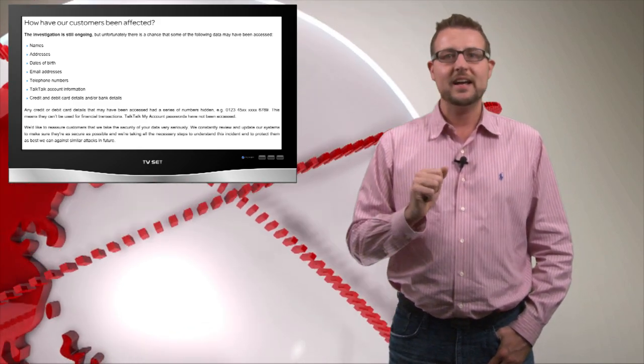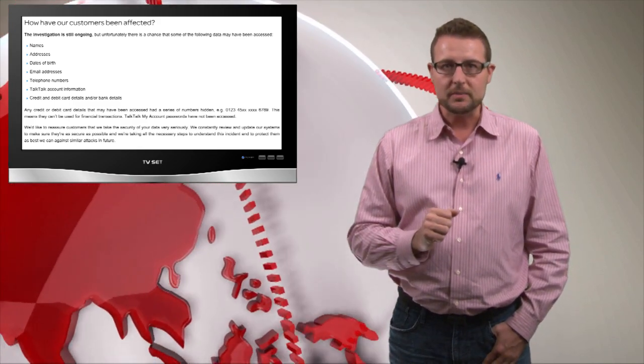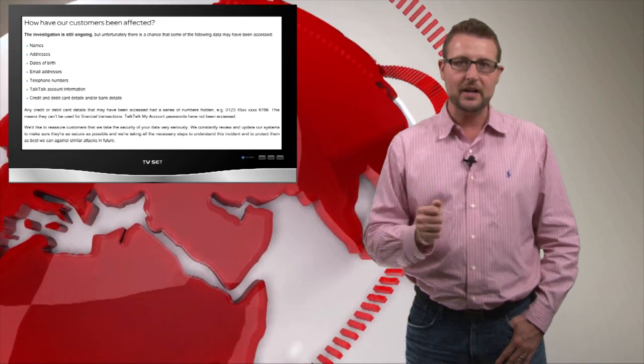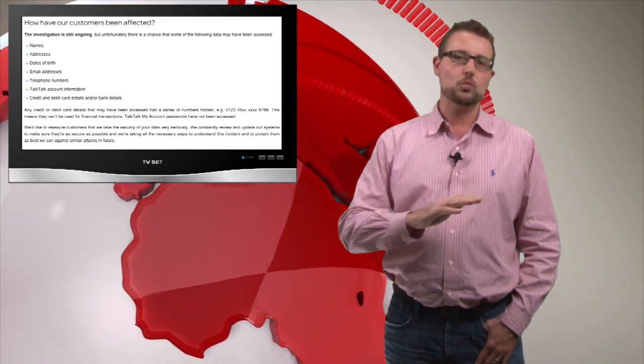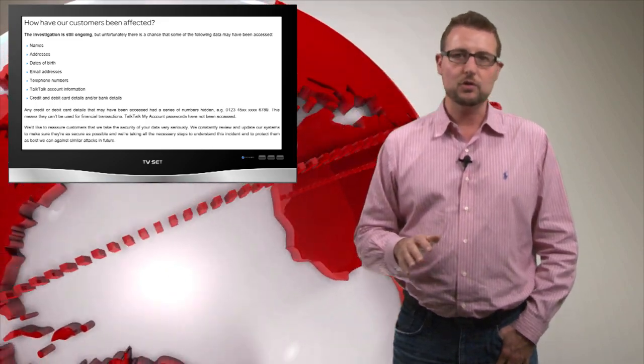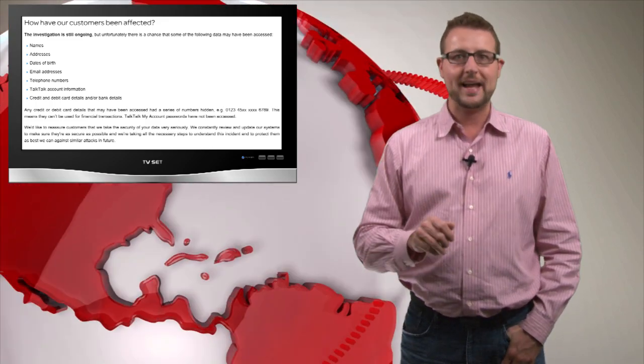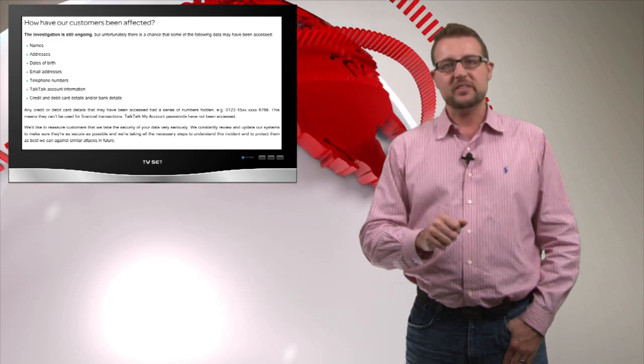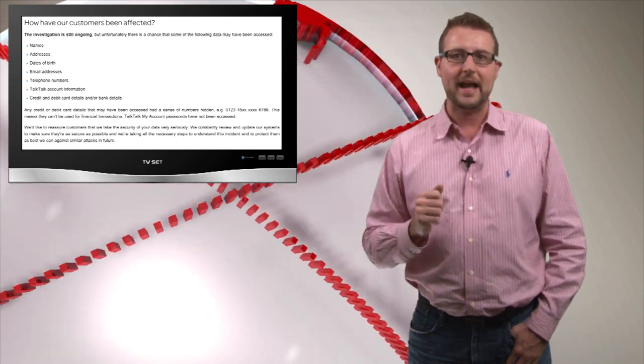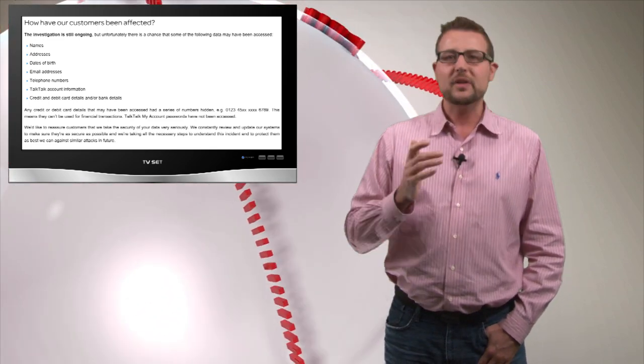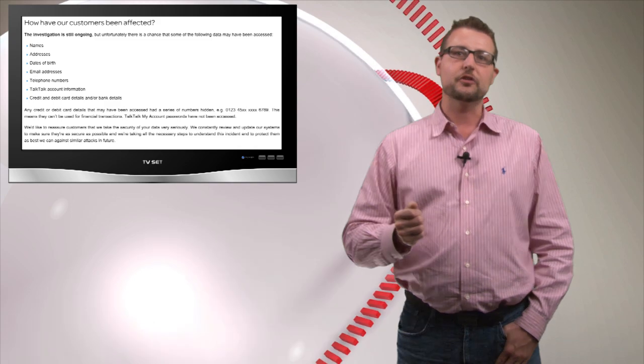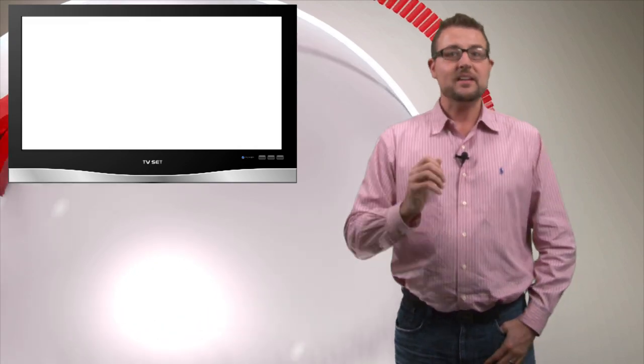It does have some of your financial information, but according to TalkTalk and some experts, this won't be your full credit card or account number. This is just a partial bit of your account number, so they don't have the data to get into your banks.